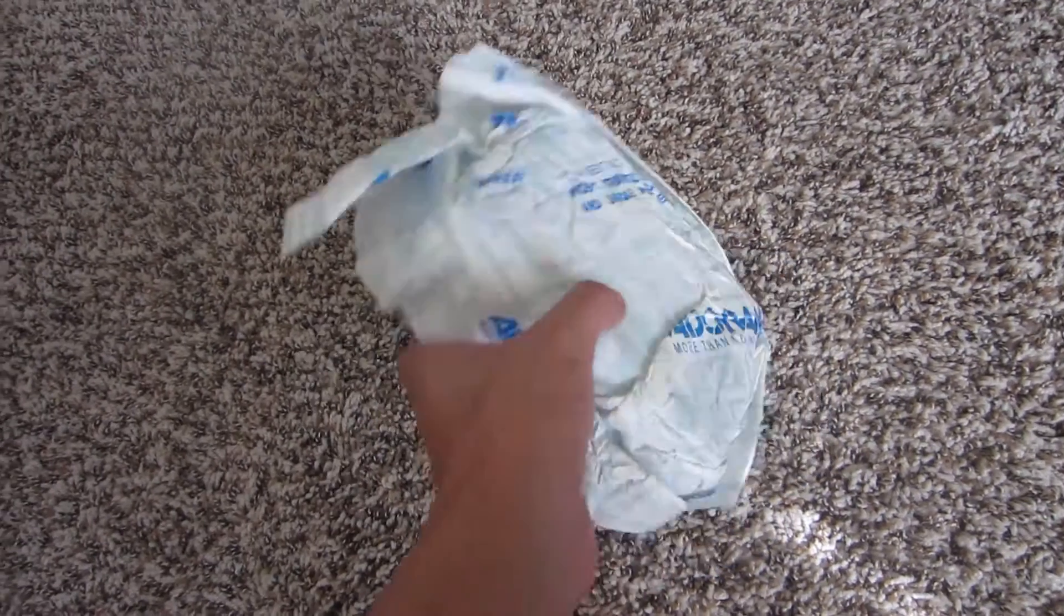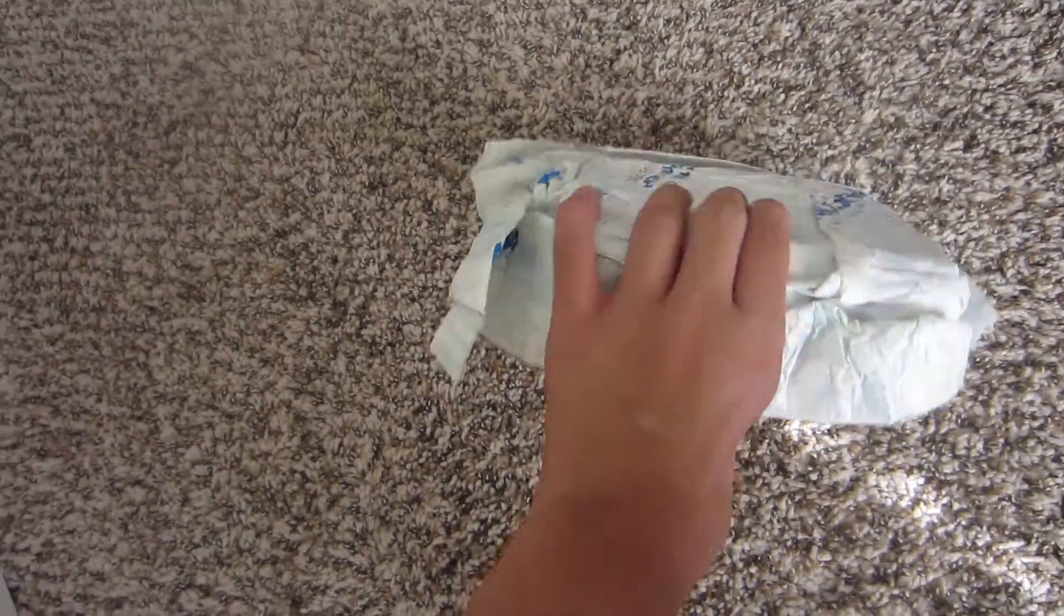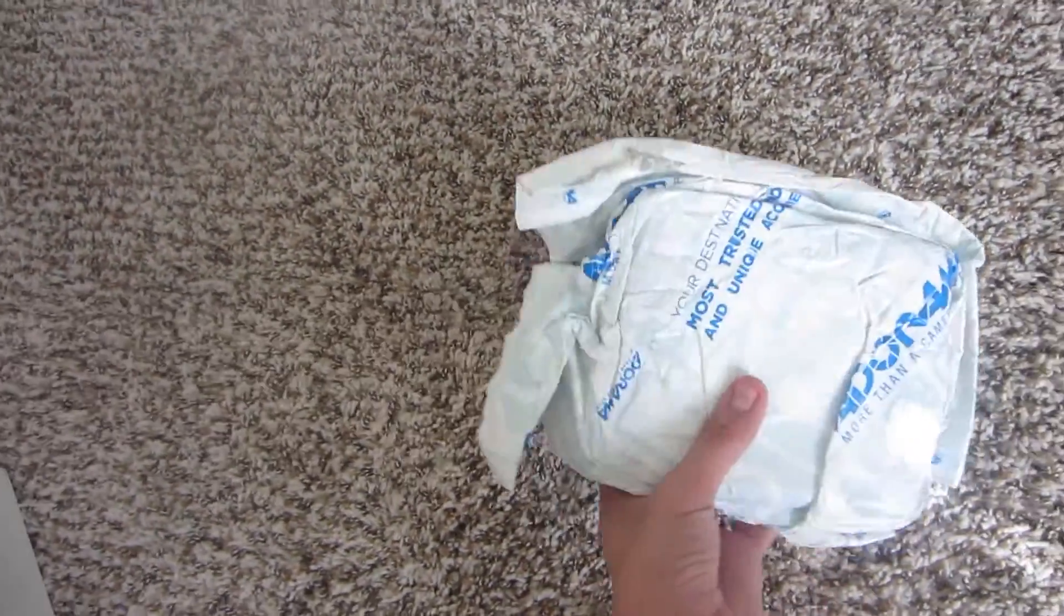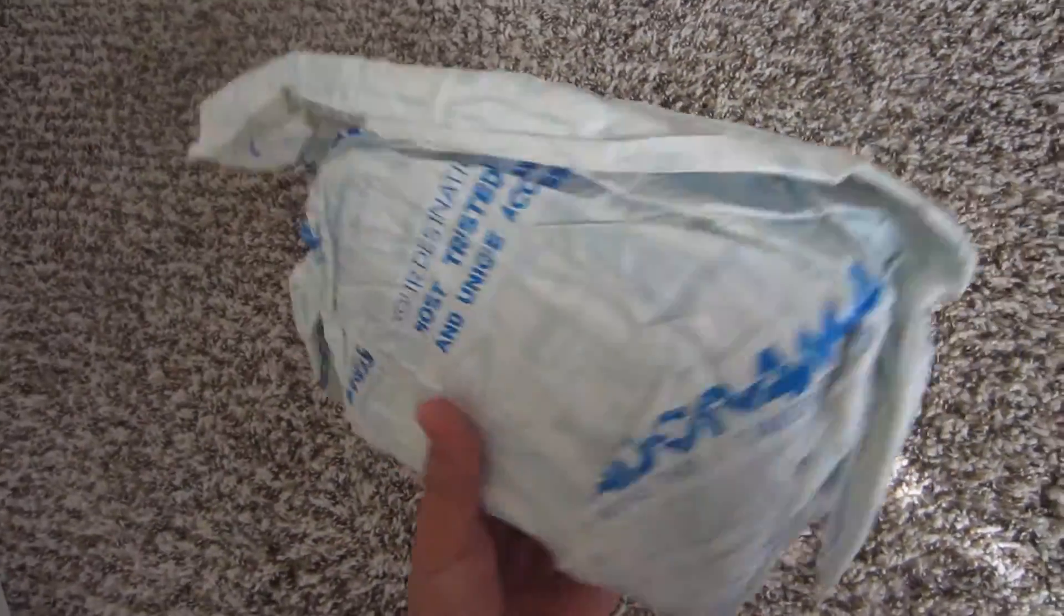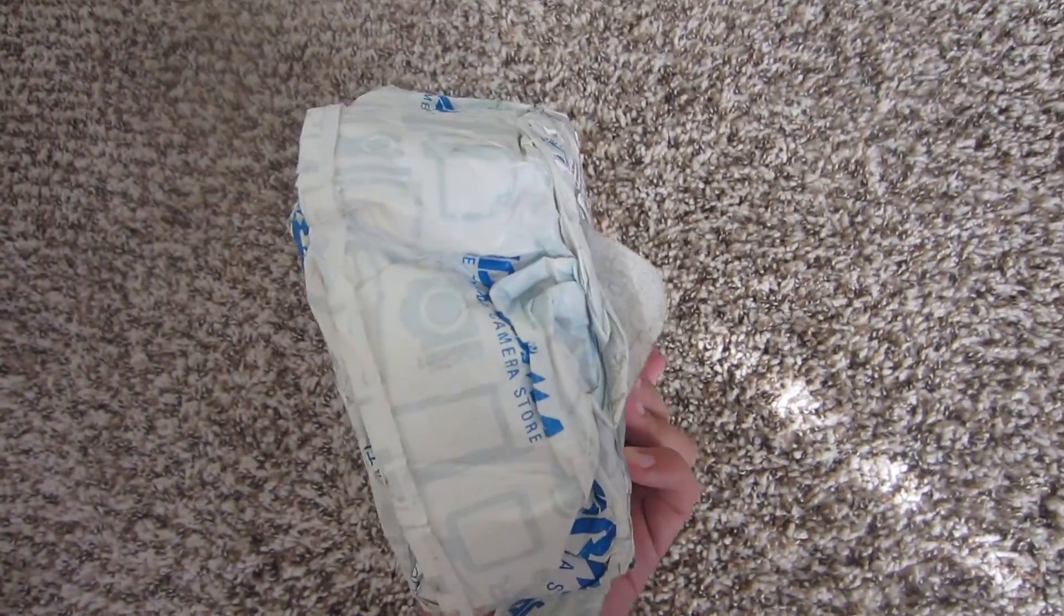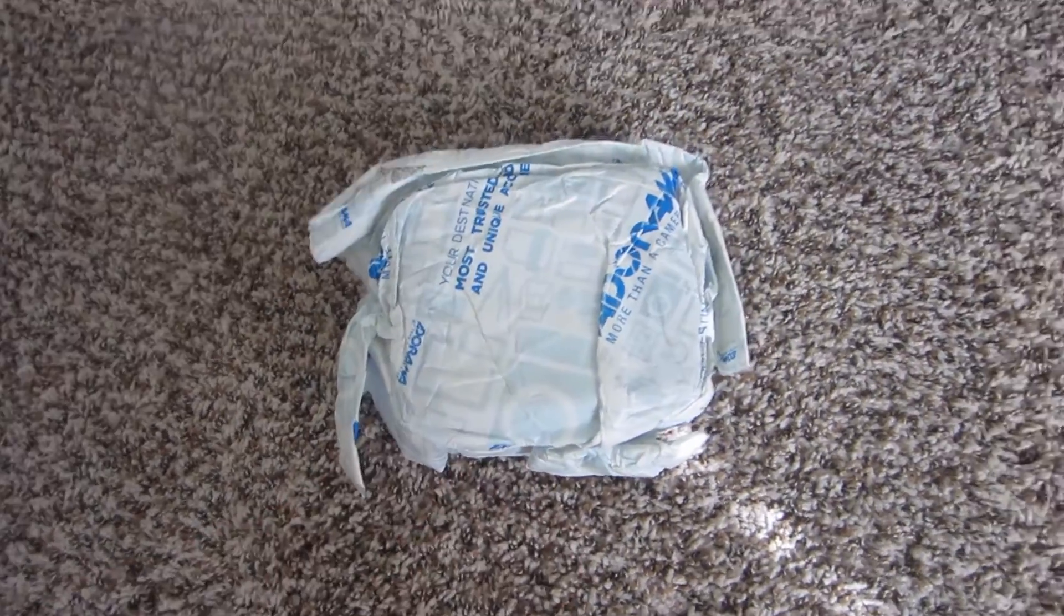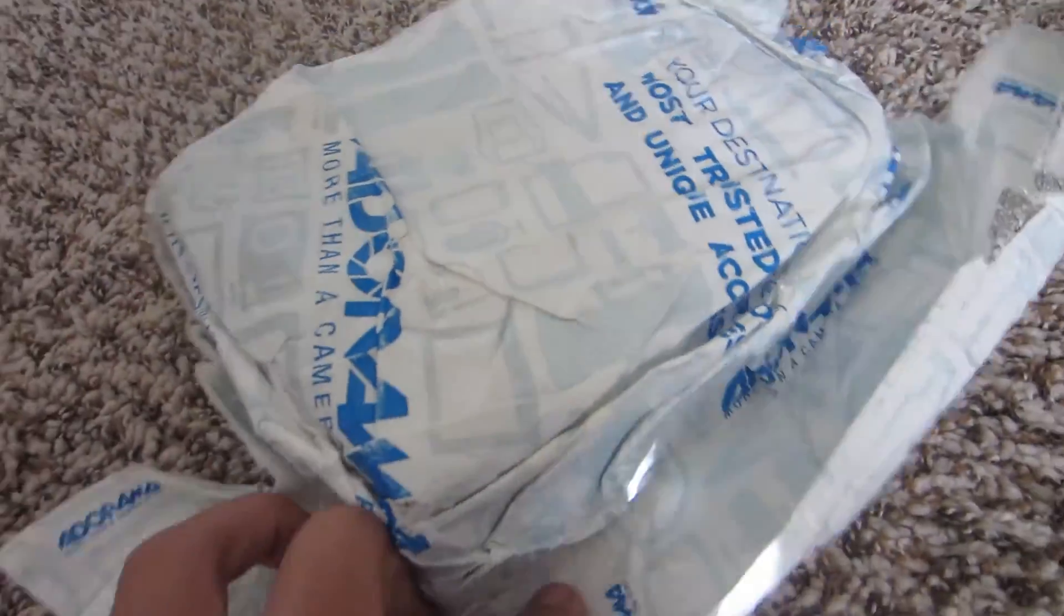As you can see, I got this from Amazon. I'm gonna have to blur out that sticker. I think we're gonna open this right now.